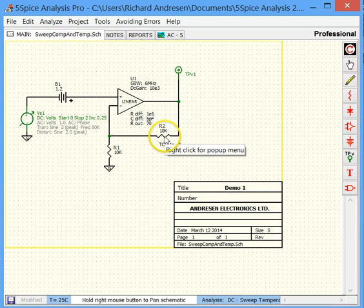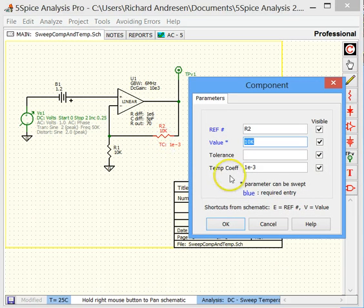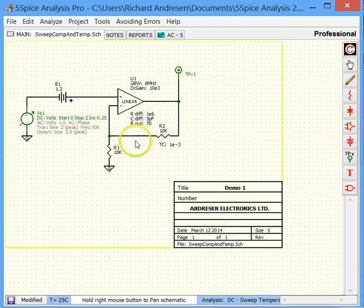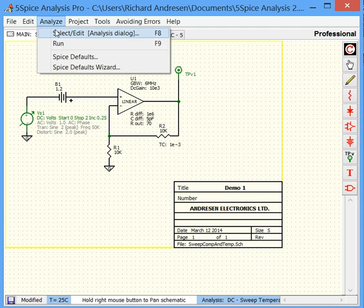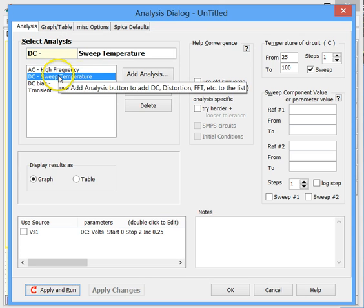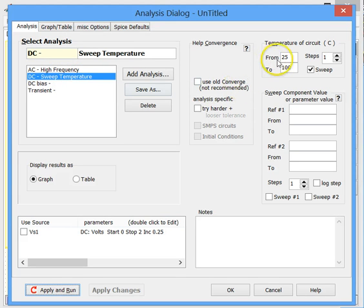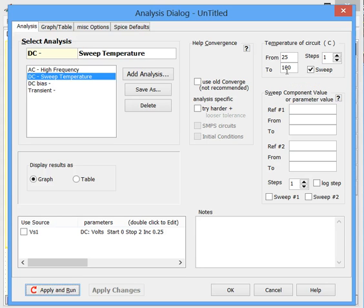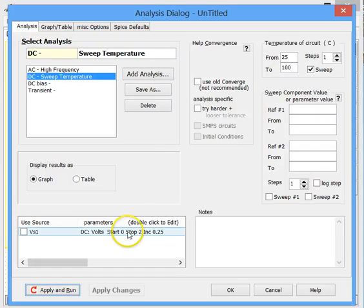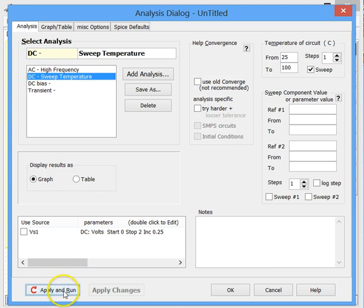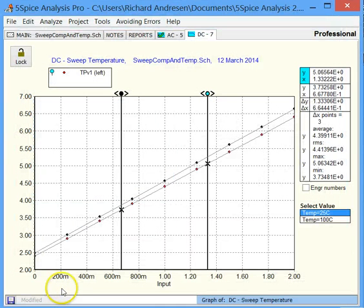And let's go back and look at the schematic for a second, because we need to see something. In this resistor here, we have a temperature coefficient entered. So, that's R2. And in this analysis, the swept temperature one, we have set a sweep between 25 and 100 degrees C for the circuit. So, that's going to modify the value of that resistance. So, let's come down here, run the analysis.